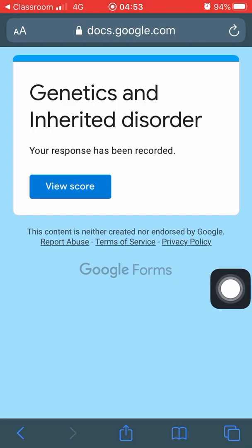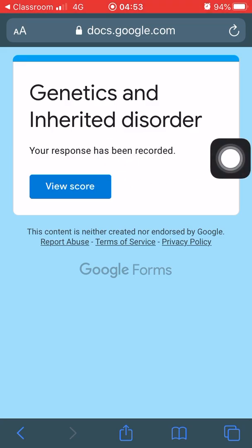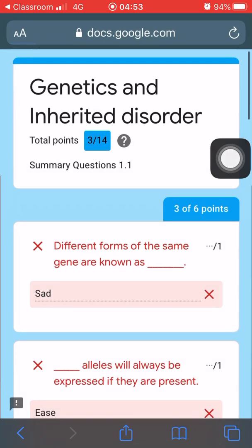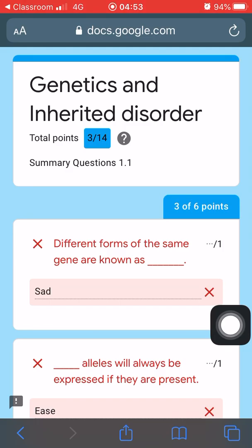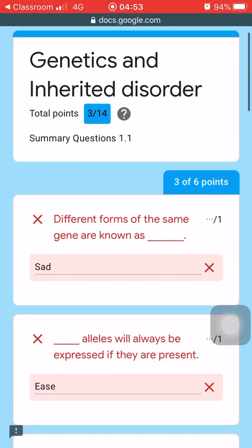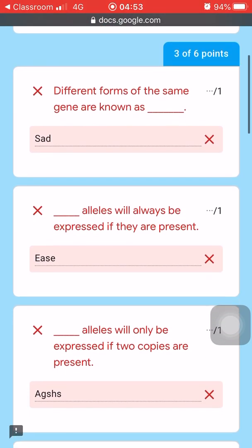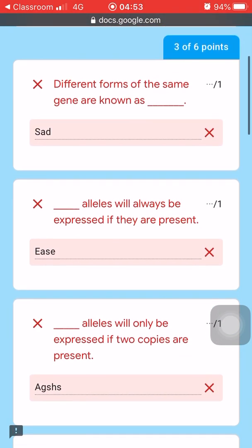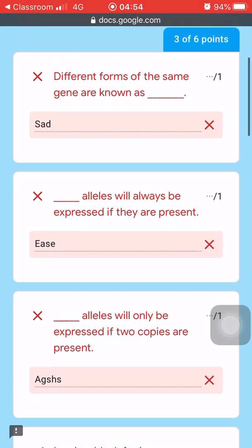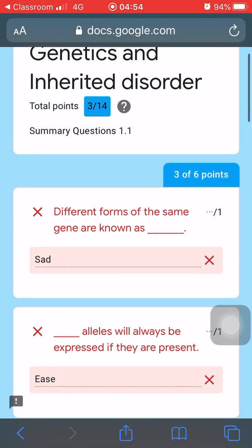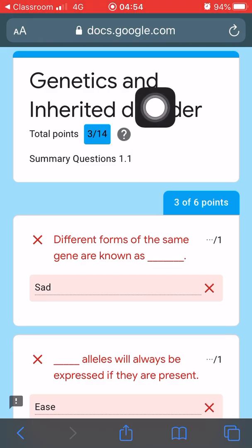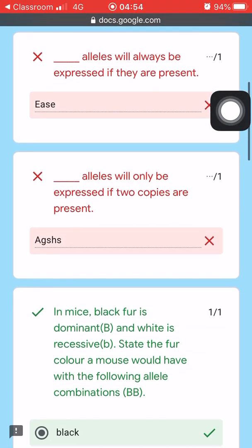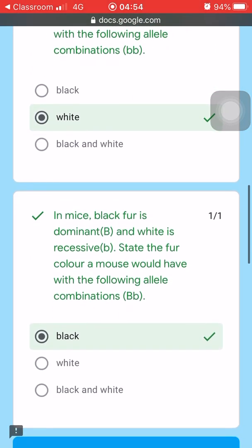After submitting, you can see this page — it says you can actually view your score here. When you tap this, you will see your score. It has been recorded. You'll be redirected to a new screen.